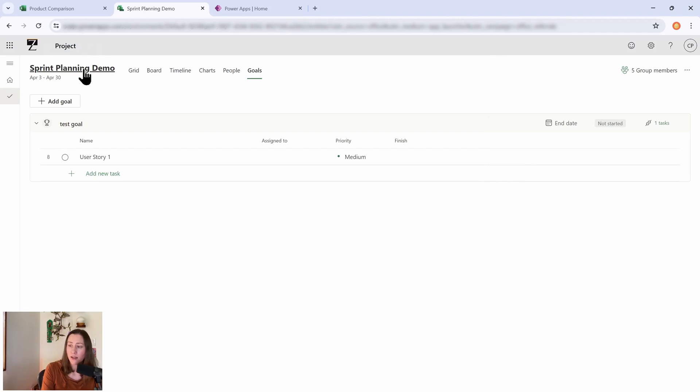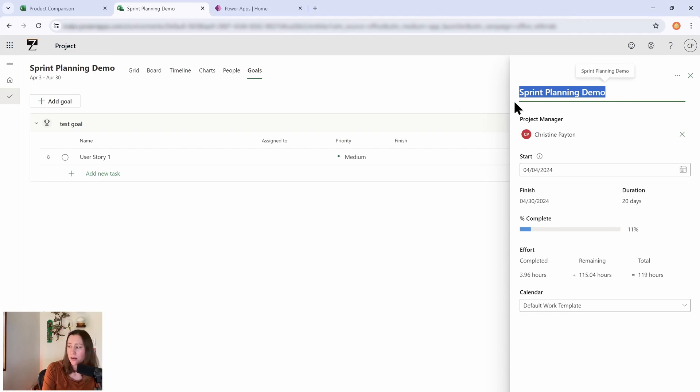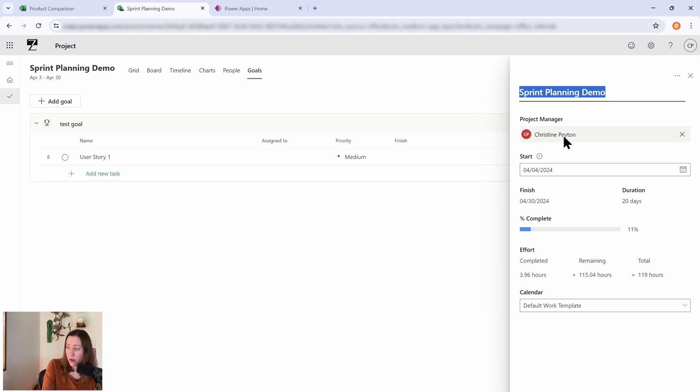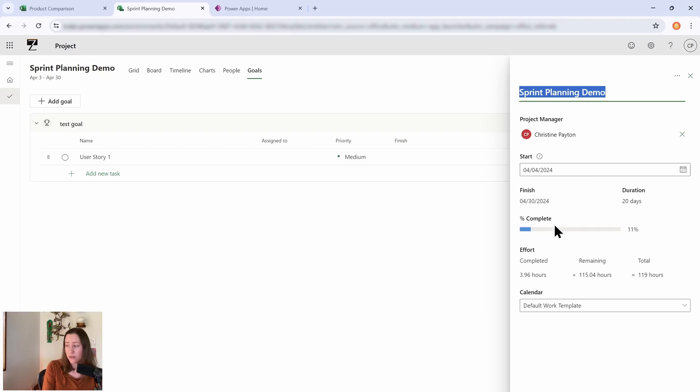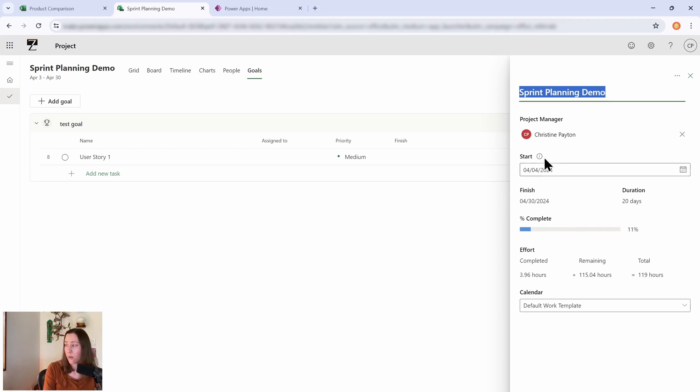And then if I click on the project name here, we get some metadata associated with this particular project. So we can add a project manager, a start date, and then it rolls up a lot of the data from our tasks, so it gives us an overall percentage complete and then the amount of effort completed and remaining for our project.